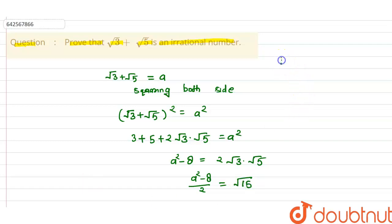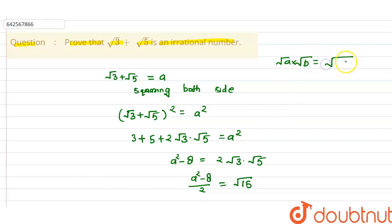The concept used here is that whenever we have √a × √b, we can also write it as √(ab). Using this concept, √3 × √5 = √15.